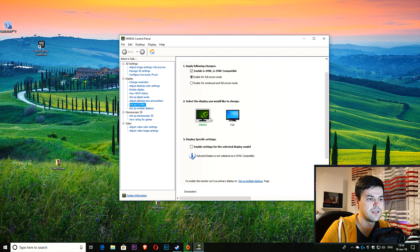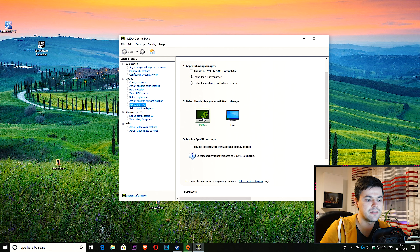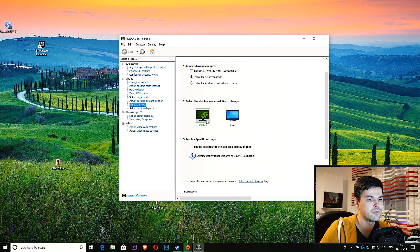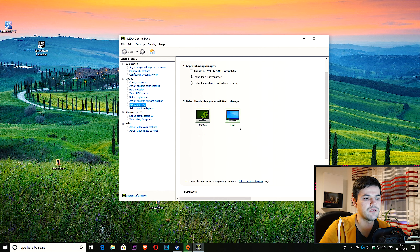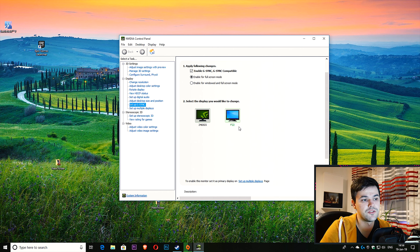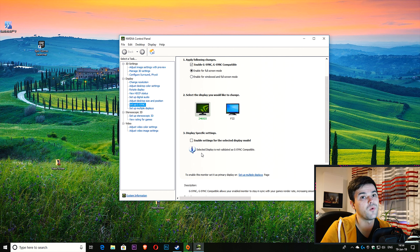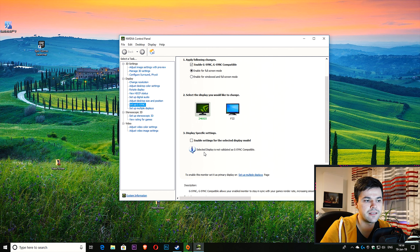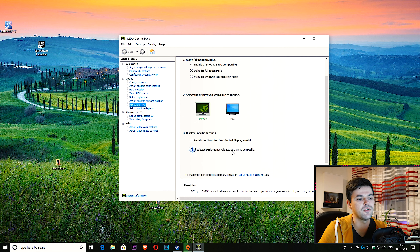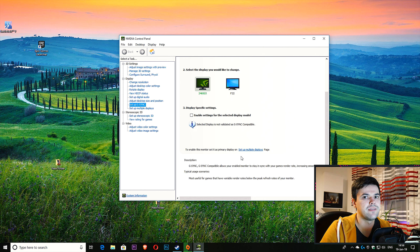Here you select the display you'd like to change. I have two monitors — this one is the AOC monitor with FreeSync, and the second monitor is not a FreeSync monitor. You can see that this monitor wasn't tested by NVIDIA and it says 'this selected display is not validated as G-Sync compatible.'